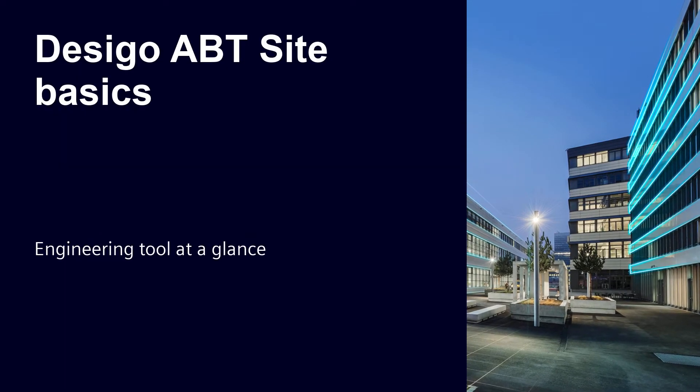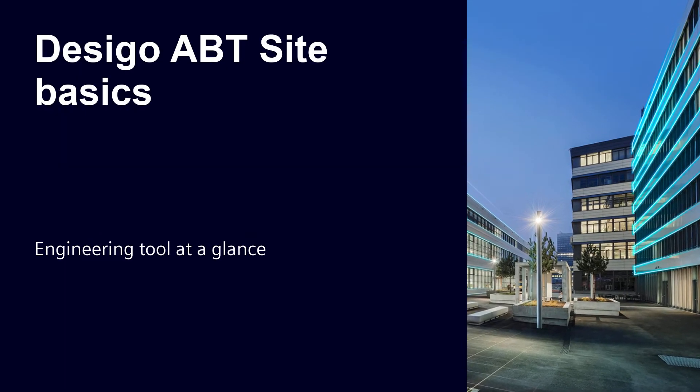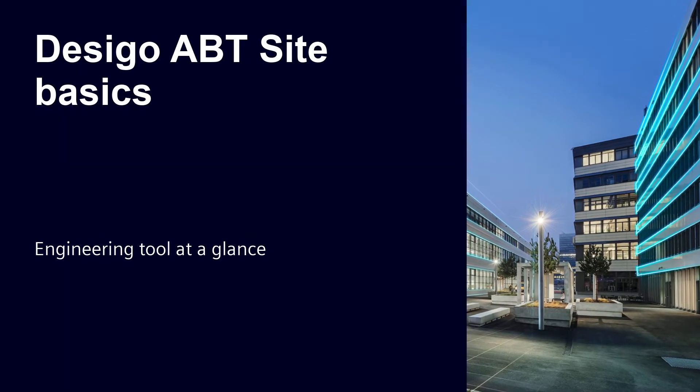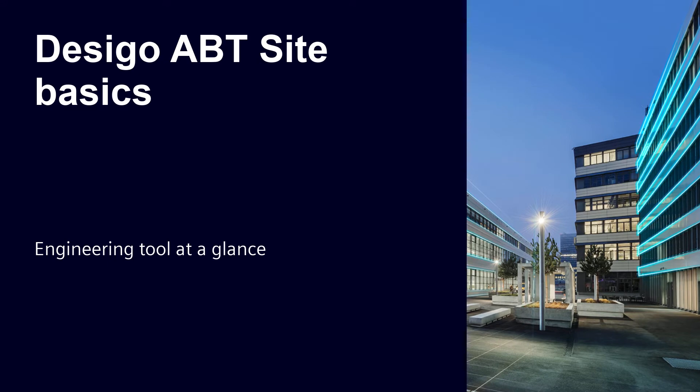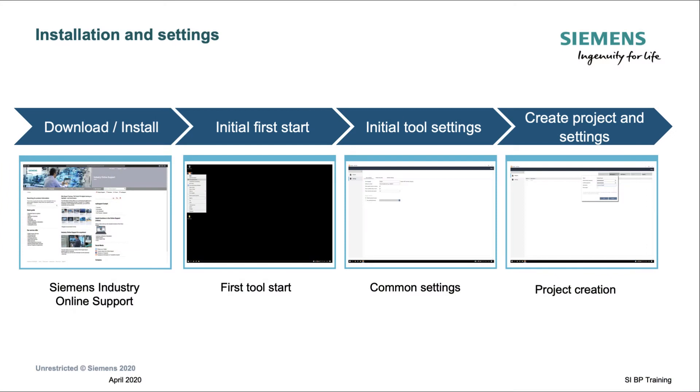Welcome to this training about the engineering and commissioning tool ABT site. In this training we will cover the topics of installation, initial settings, creating a project, and project specific settings.